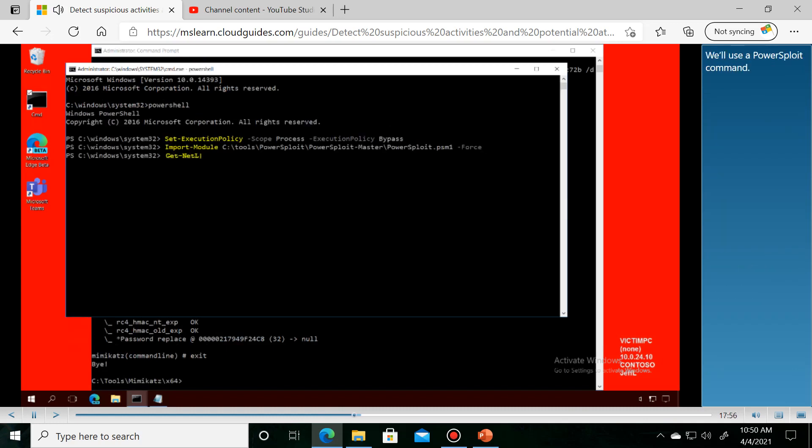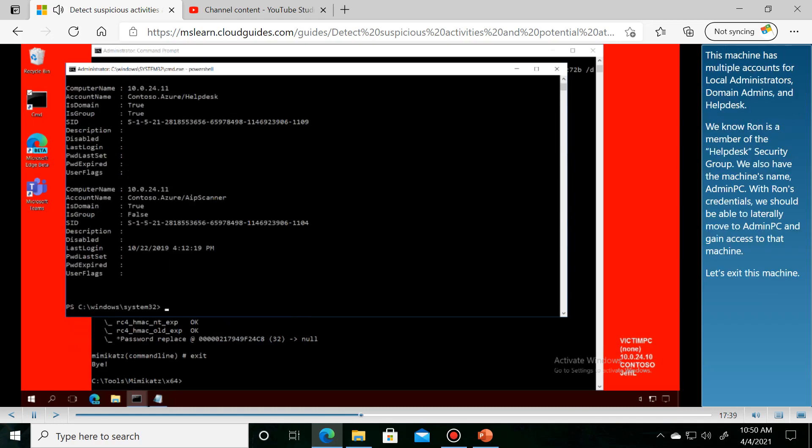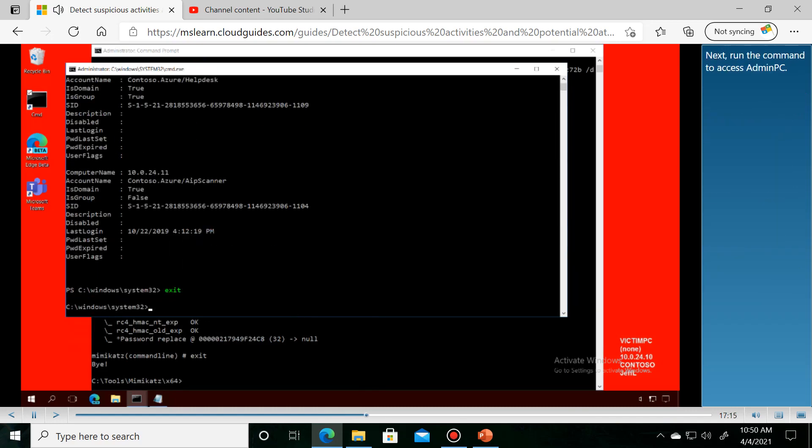We'll use a powersploit command. Behind the scenes, this machine has multiple accounts for local administrators.